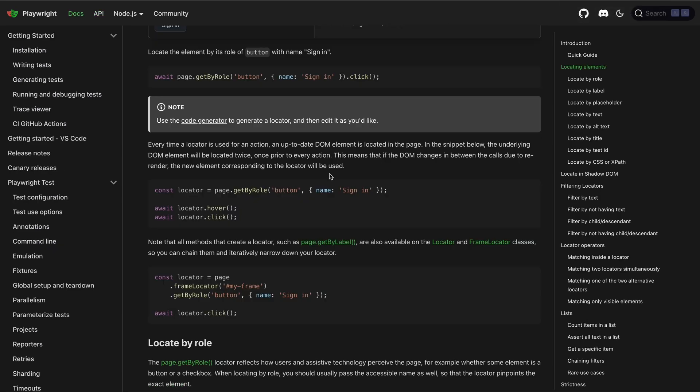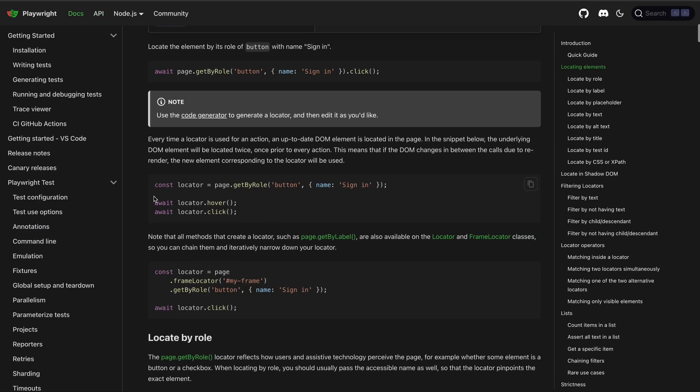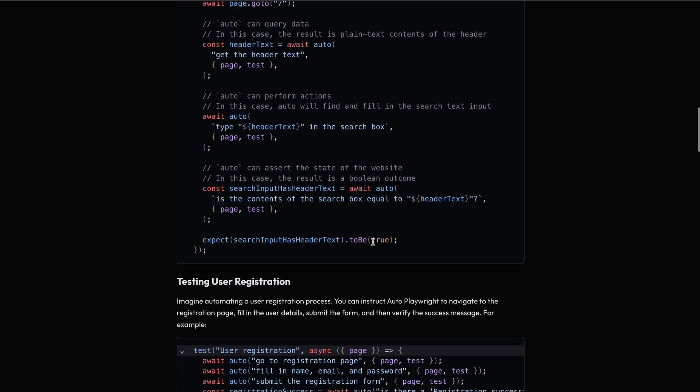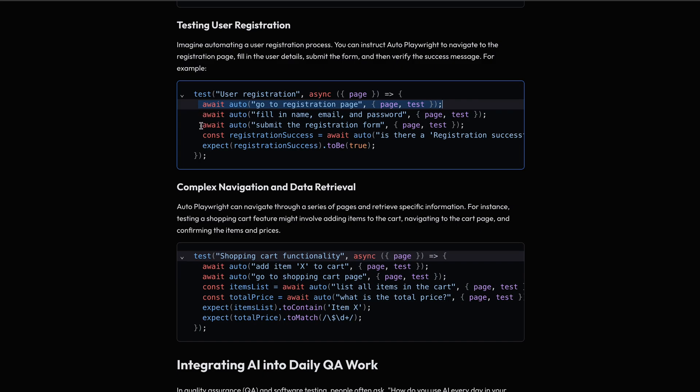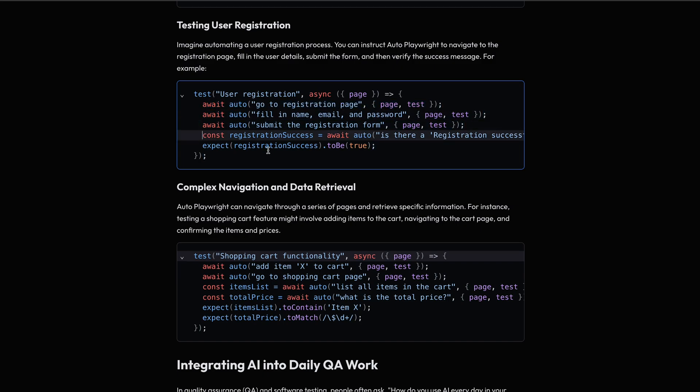For example, when you write a test, you would do something like this, where you locate the element using a specific selector and perform actions on top of it. And auto-playwright removes this conventional page, locator and selector combination and does all the work for you. Instead of writing this yourself, you call an API called auto and pass the instruction along with the page and the test instances. And the AI will complete the instruction for you.